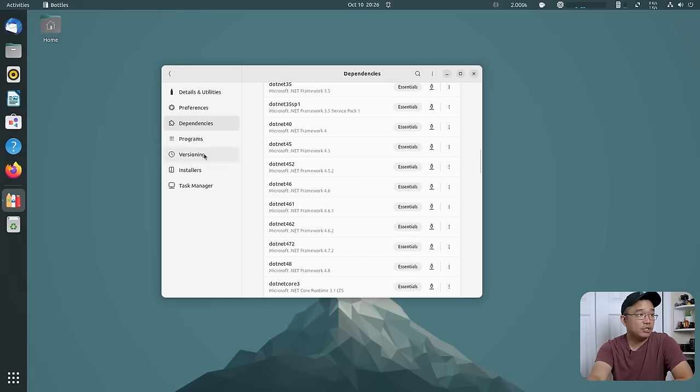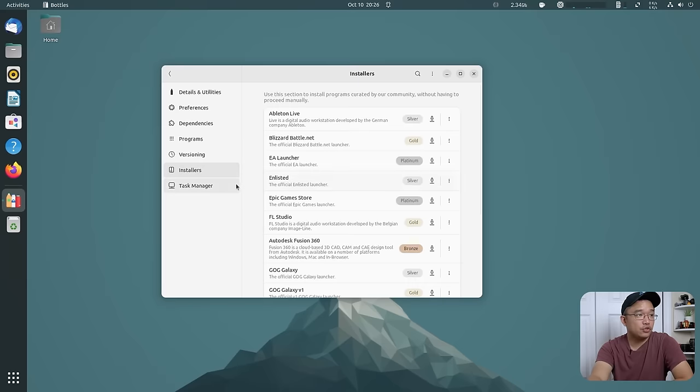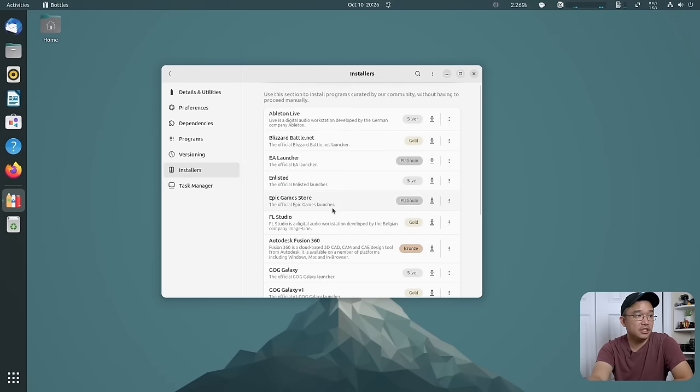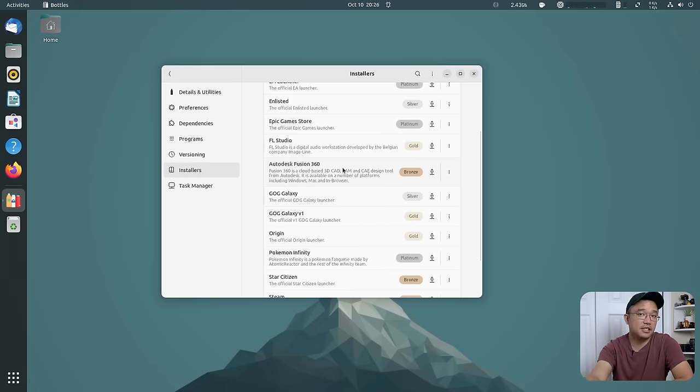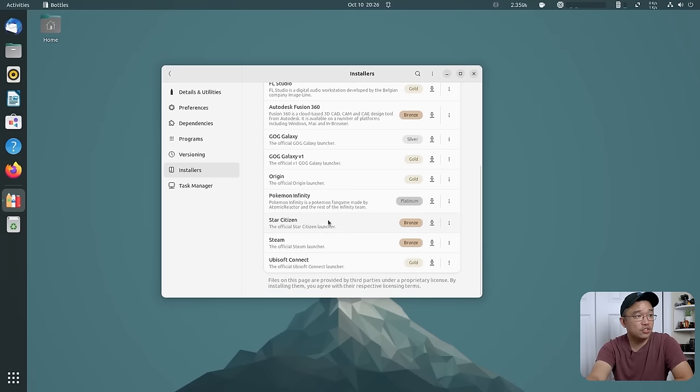Now, what's really cool is if you go into installers, you can actually install the specific ones that you need. So if you want Battle.net, you could just click here and install Battle.net, since Overwatch 2 is pretty popular right now. Then you got Epic Game Store or even Star Citizen.